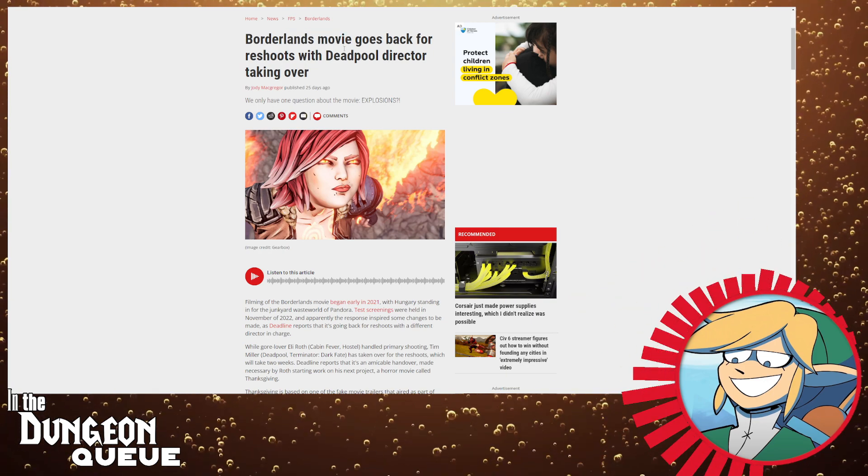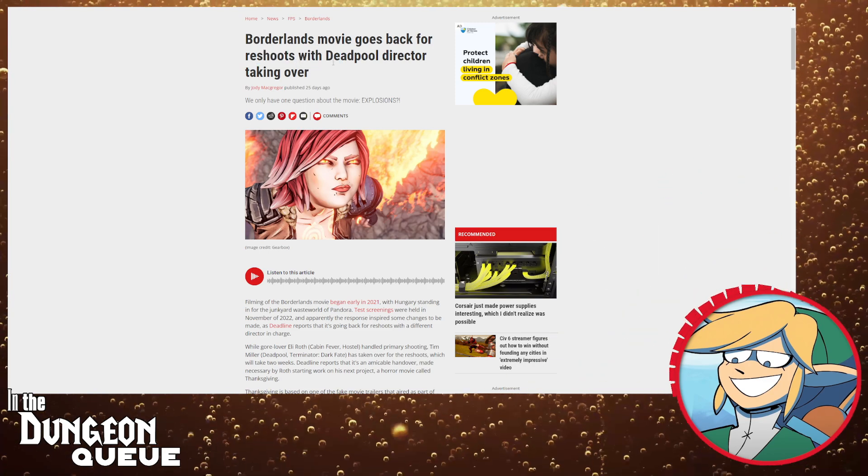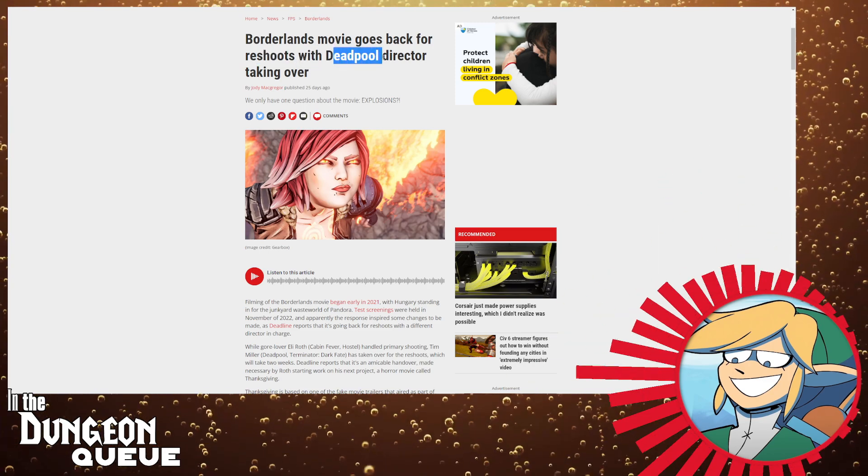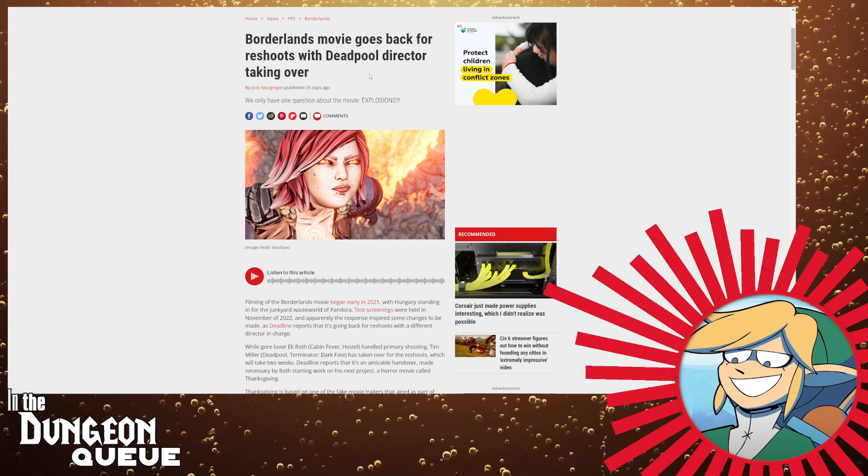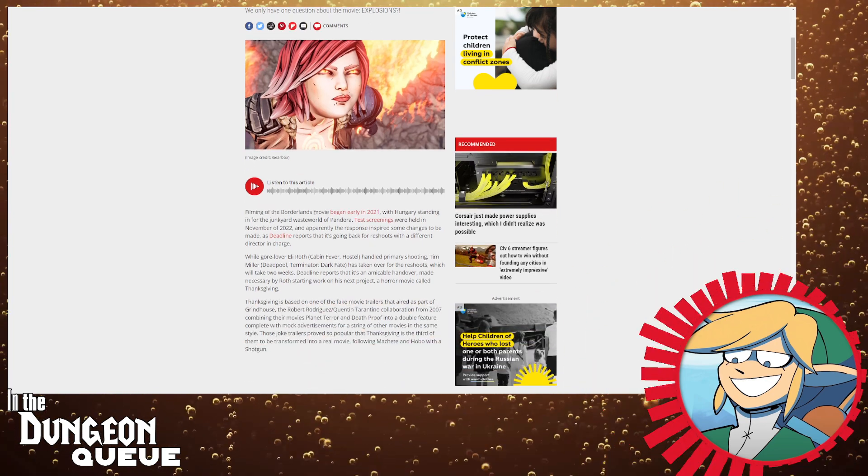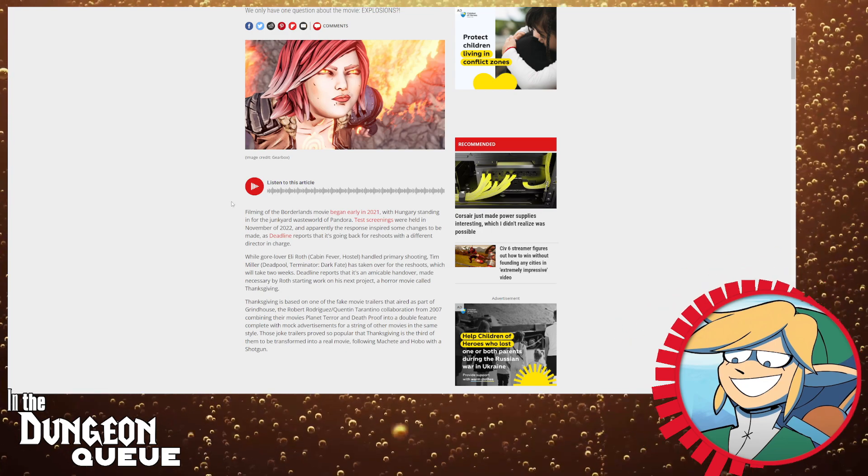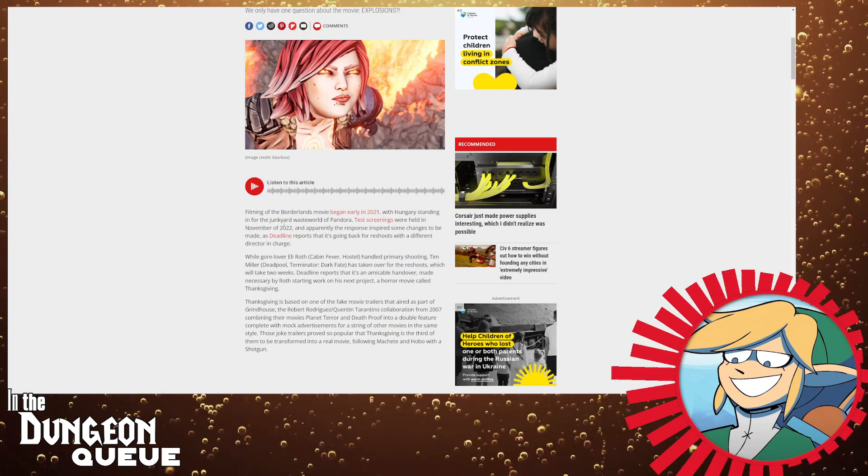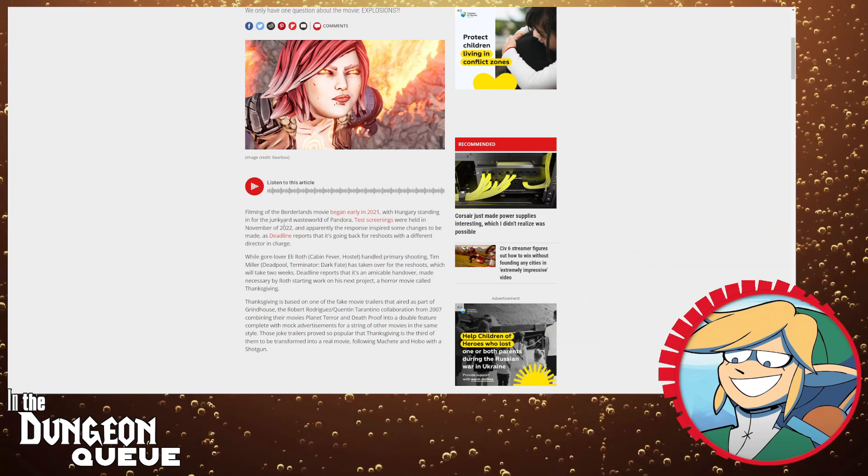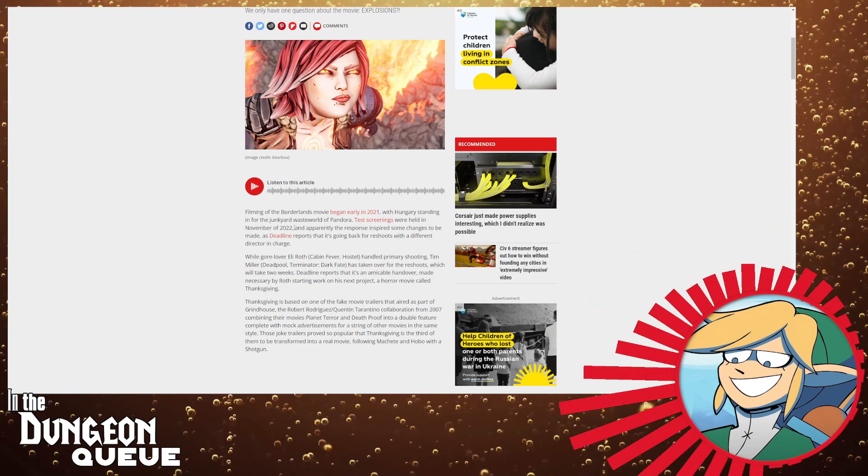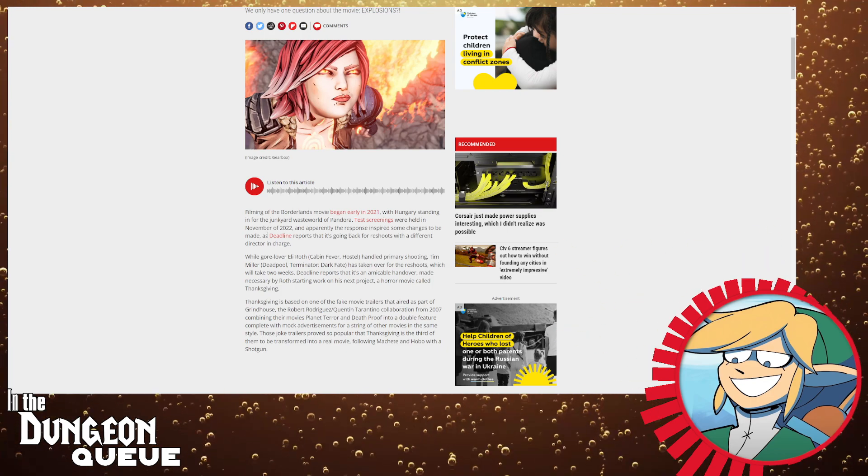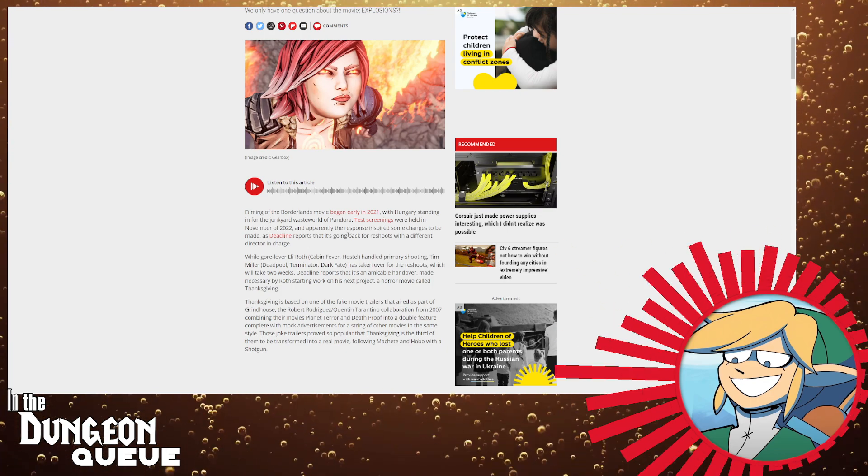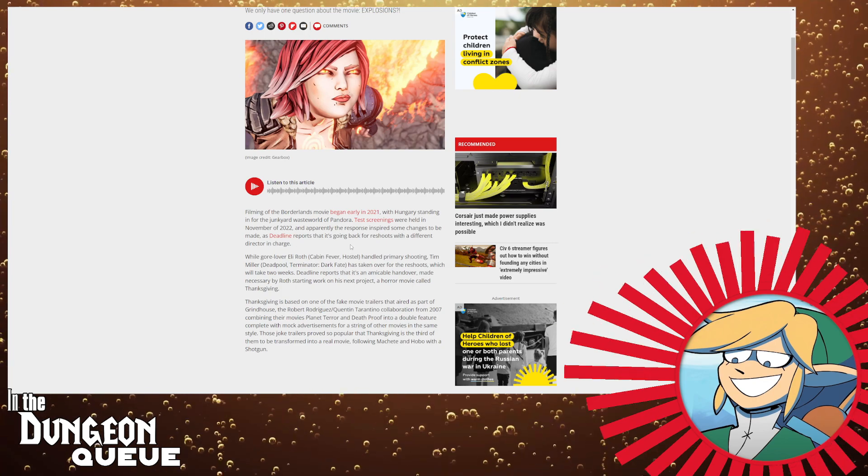Anyways going back to this article, this Borderlands movie, whatever the fuck it's going to be about, well it was called in for reshoots and the Deadpool director, the guy who made the two Deadpool movies, he is now taking over. Filming of the Borderlands movie began early in early 2021 with Hungary standing in for the junkyard waste world of Pandora. Test screenings were held in November of 2022 and apparently the response inspired some changes to be made. As Deadline reports, it's going back for reshoot with a different director in charge.